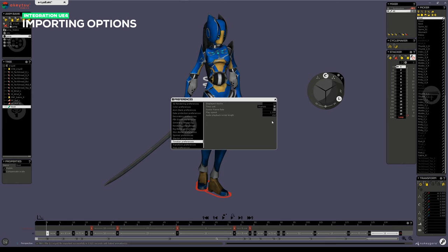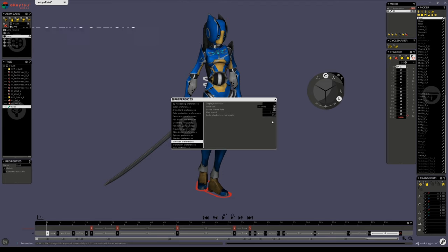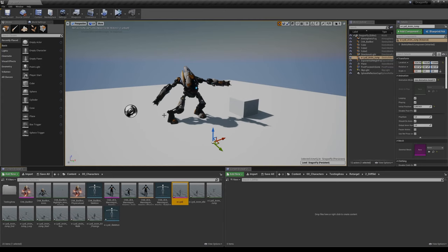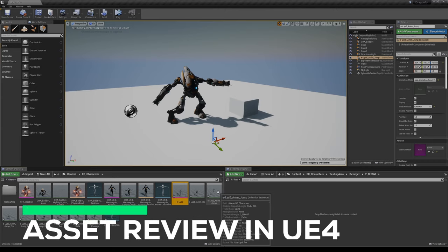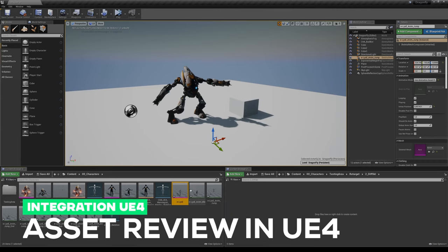You can also choose to work at a comfortable frame rate, export it that way, and when going through the import settings in Unreal, define a new frame rate of say 30 frames per second in the animation setting tab that we reviewed earlier. Now let's review what we have in Unreal Engine 4.